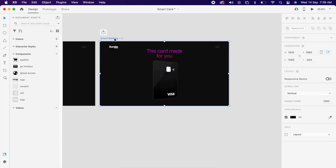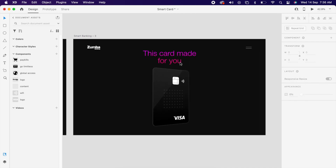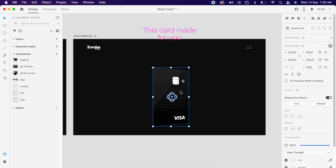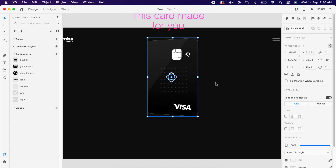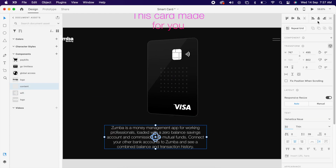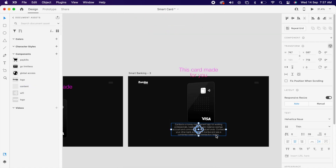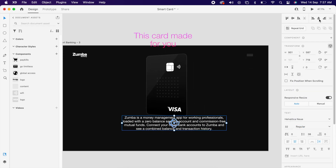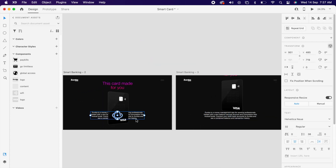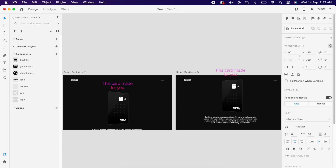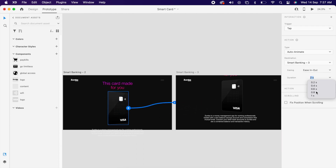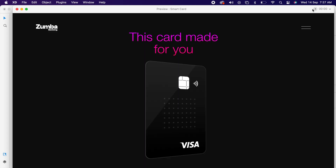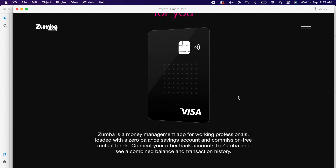Now simply duplicate artboard two, then push the elements a little up and align them center. Copy-paste the same text to the output, then add the prototype. You can see the text animations are also happening together.